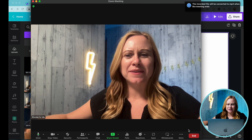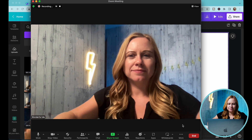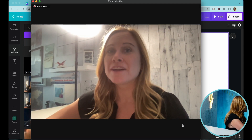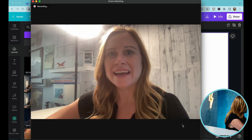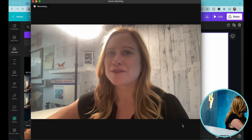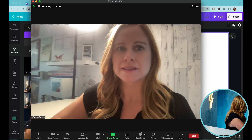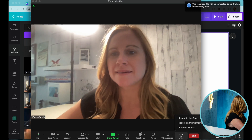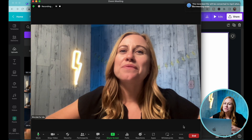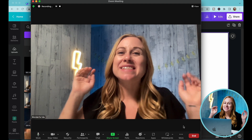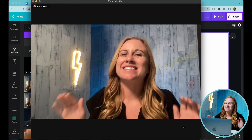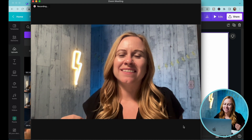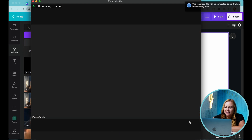And now let's record the second one. If your light source is behind you, it's going to be a lot harder to create quality video. Instead, you want to make sure that your light source is in front of you. That will instantly increase your Zoom video quality. There you go.